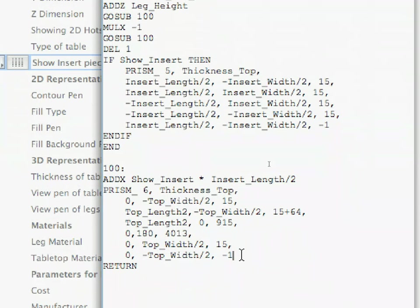This is a tricky statement. What it does is it takes the INSERT_LENGTH/2 value and multiplies it with the value of SHOW_INSERT, which is either 0 or 1. The result will be either 0 or INSERT_LENGTH/2. So in this case, the SHOW_INSERT parameter is OFF. The distance it needs to be moved is 0, while if it is ON, the distance is INSERT_LENGTH/2. So this one line of code solves it for us.